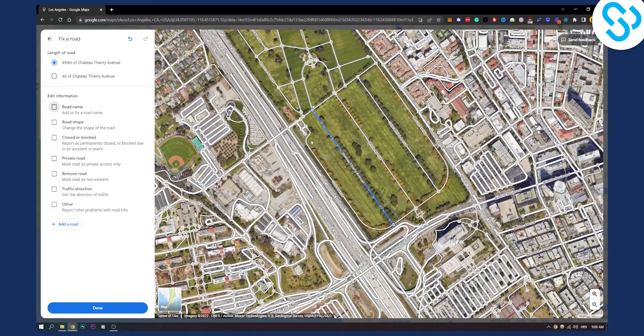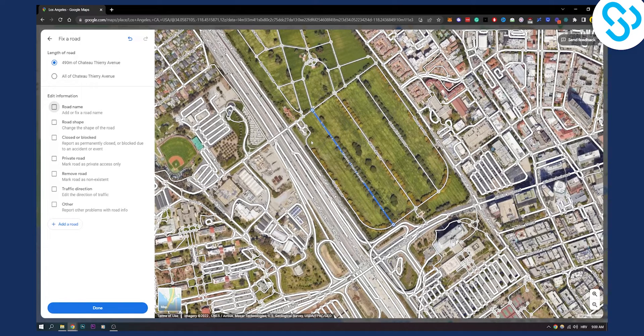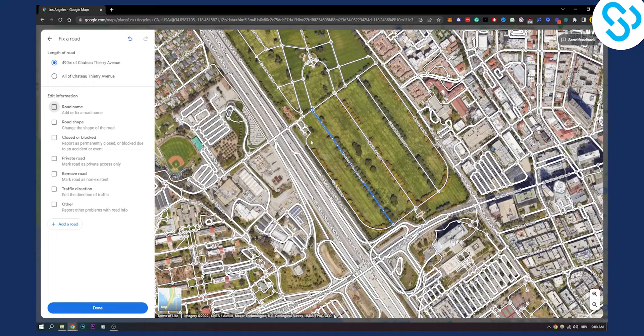So as you can see it's really that simple. This is how you can add road name, how you can edit road name and how you can add missing places to Google Maps.